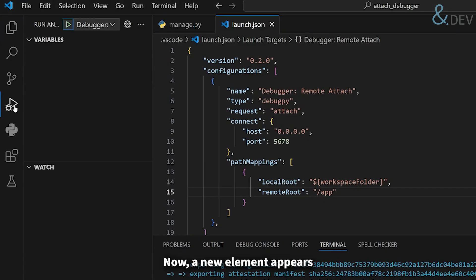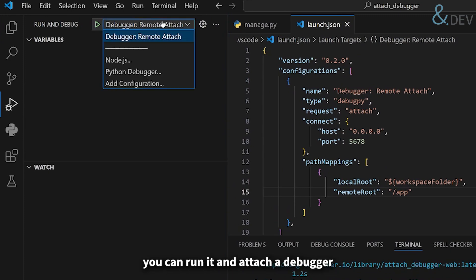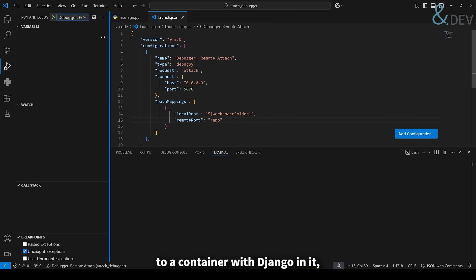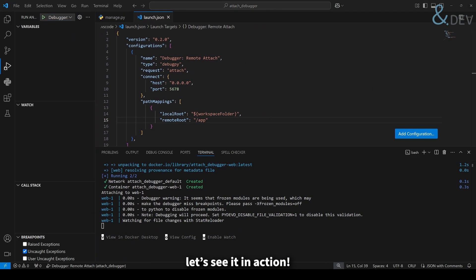Now a new element appears in your VS Code debug section. You can run it and attach a debugger to a container with Django in it. Let's see it in action.